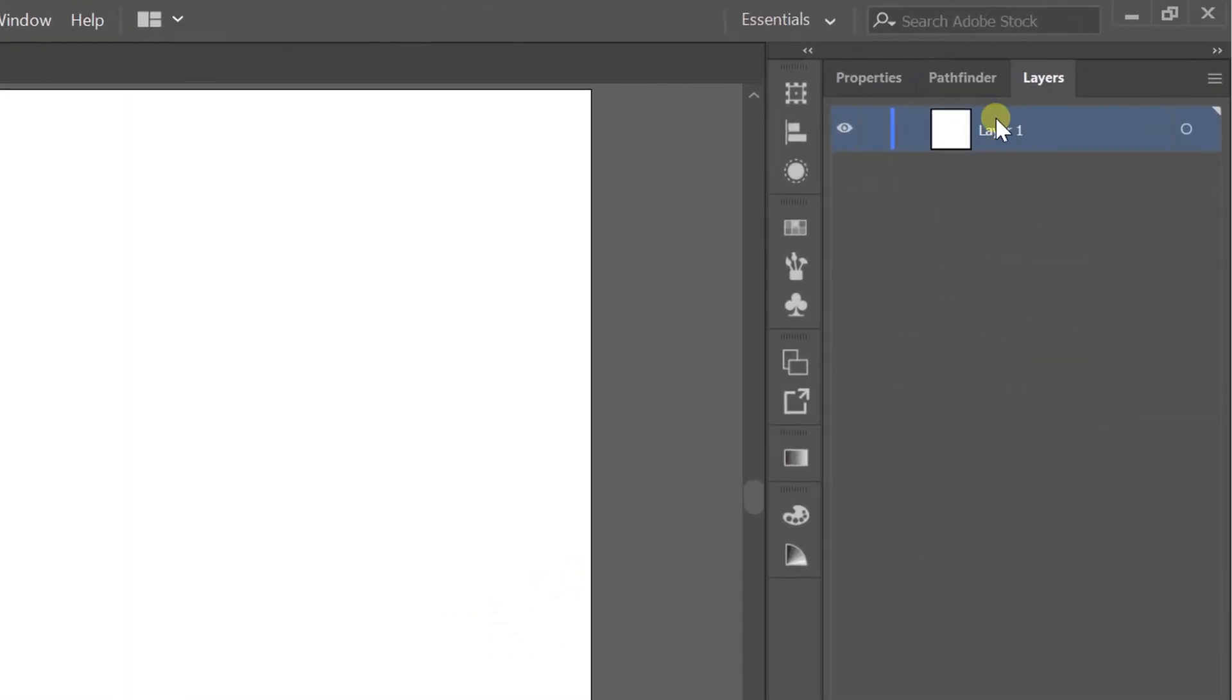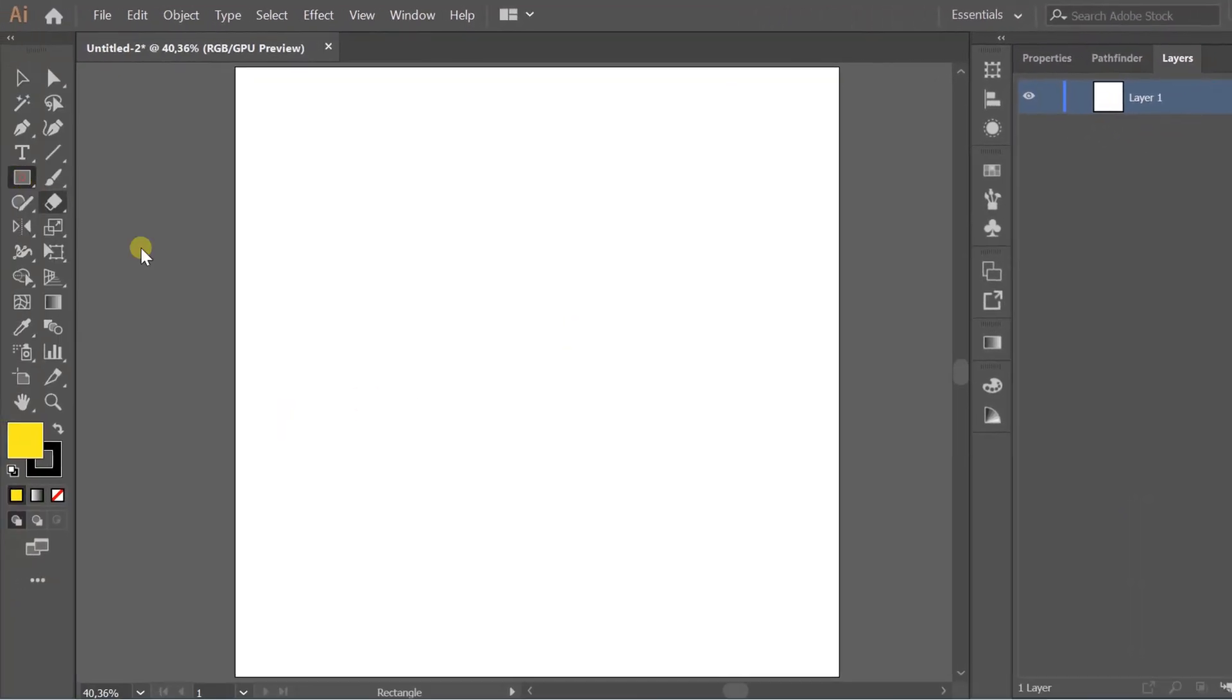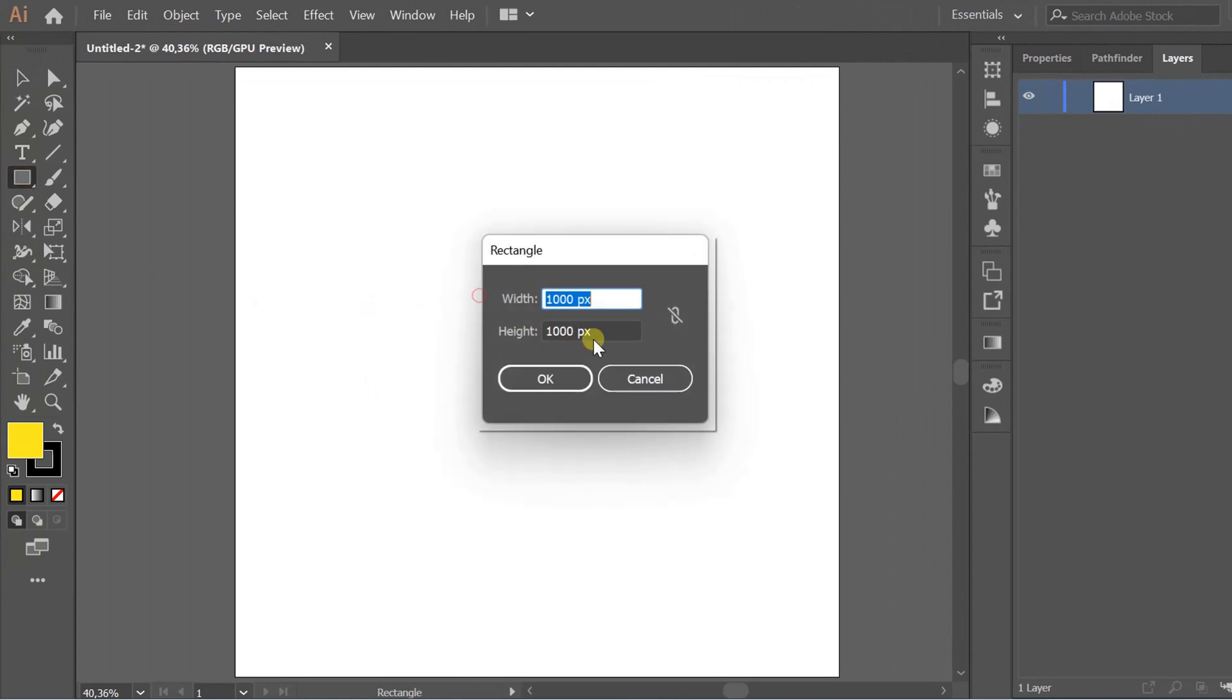Layer 1 is commonly used for a background or a sketch. I will create a background on Layer 1.